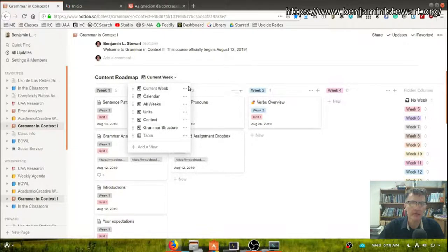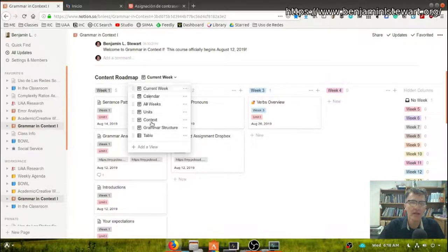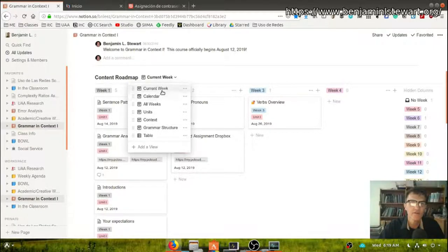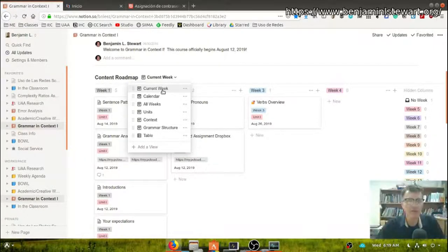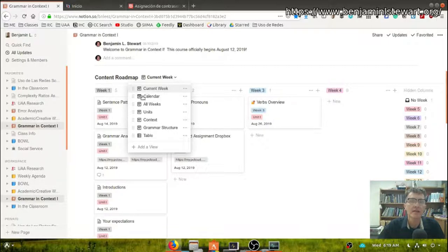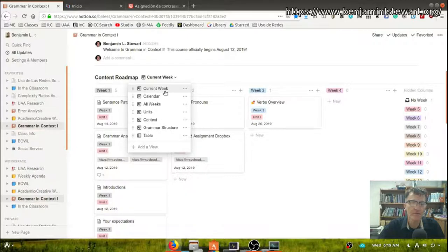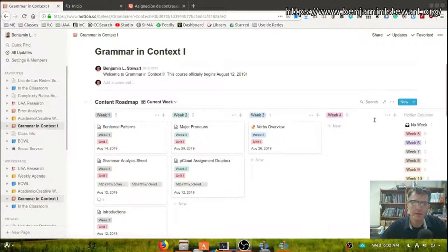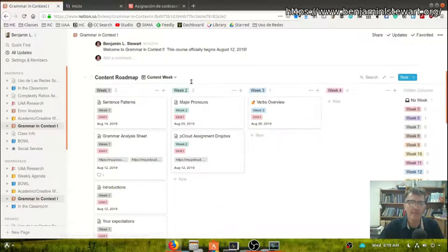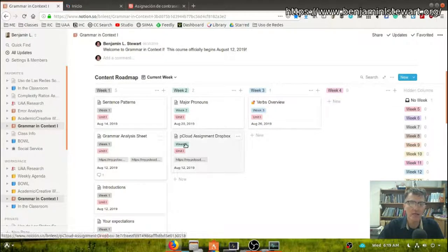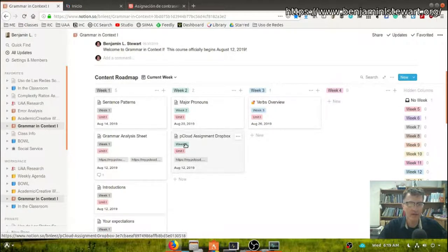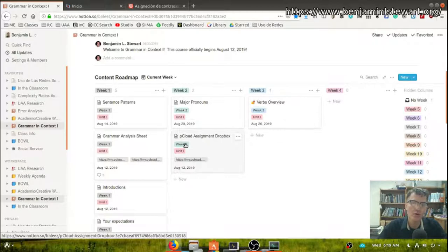One of the good things about a database in Notion is that you can create a database with different views. You'll notice here we're under the current view. This is probably going to be the most useful view for you because you'll have information of upcoming weeks, the current week, and you may have one or two prior weeks. So here you can kind of orient yourself, see where we've been, where we are currently, and where we're planning on going in the future.